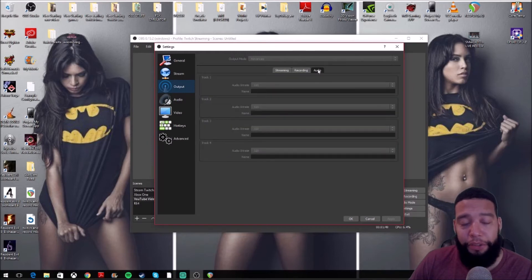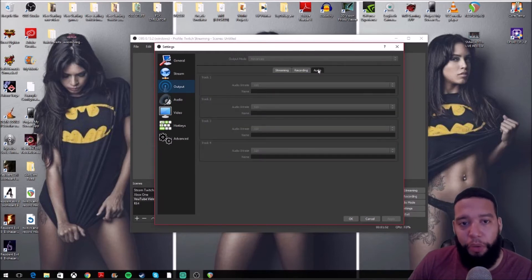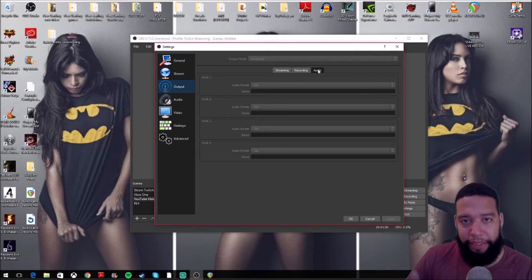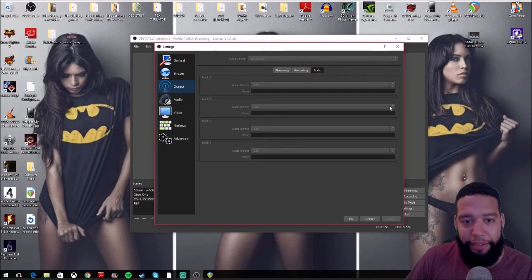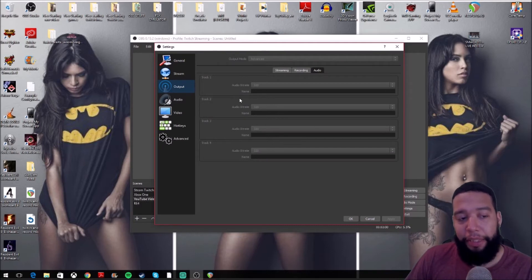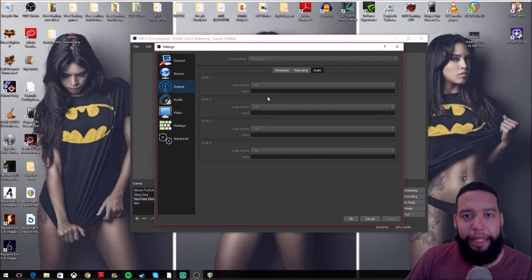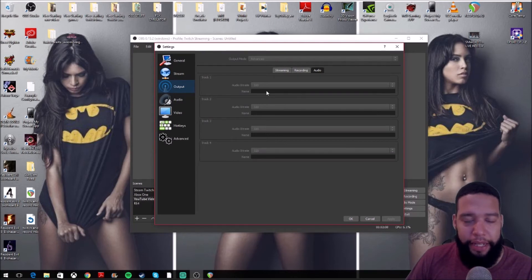Under your settings you're going to go to Output. Under Output you'll go to Audio. Now as you can see, everything is blanked out here because I'm currently recording this video, so it's not going to show you everything in a way that you can change it. If I click here I can't change anything, but basically what I did was all the audio bit rates...